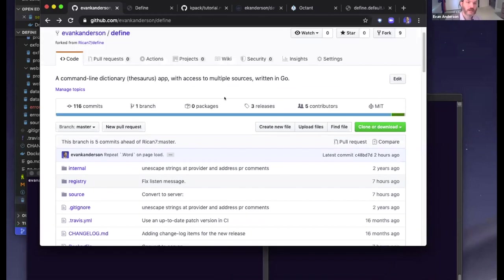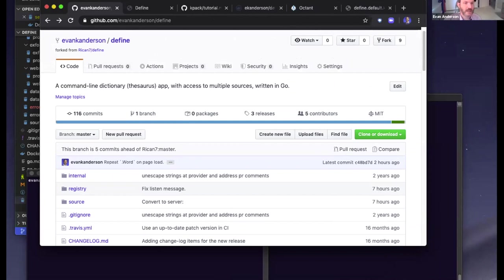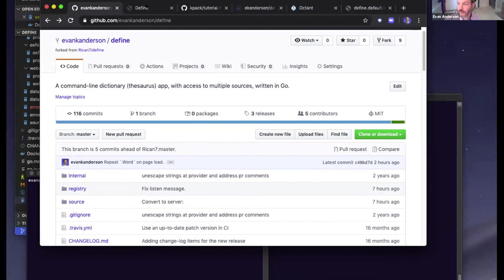This is just a little application that I hacked together that does a lookup in the dictionary using dictionary APIs.